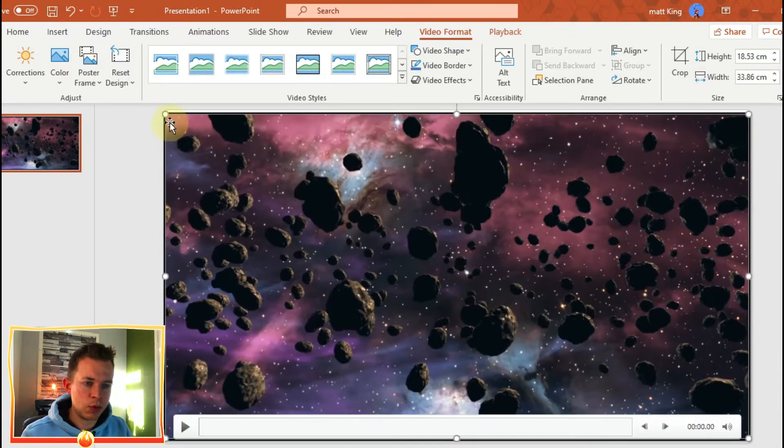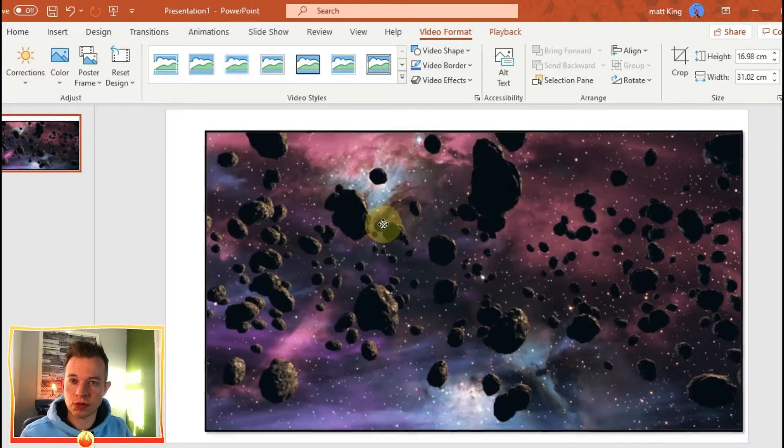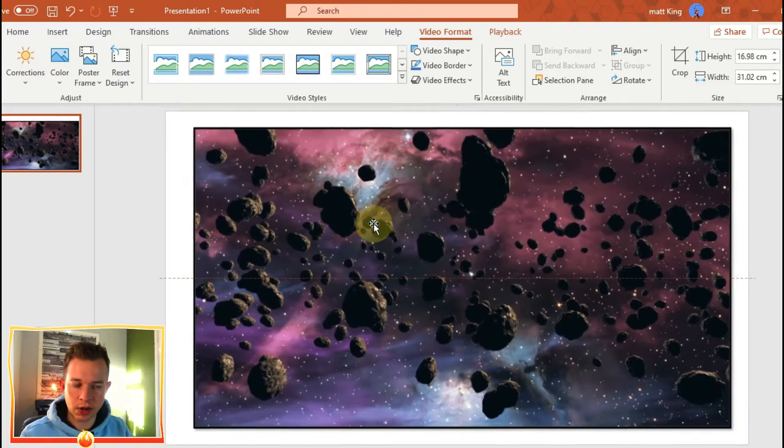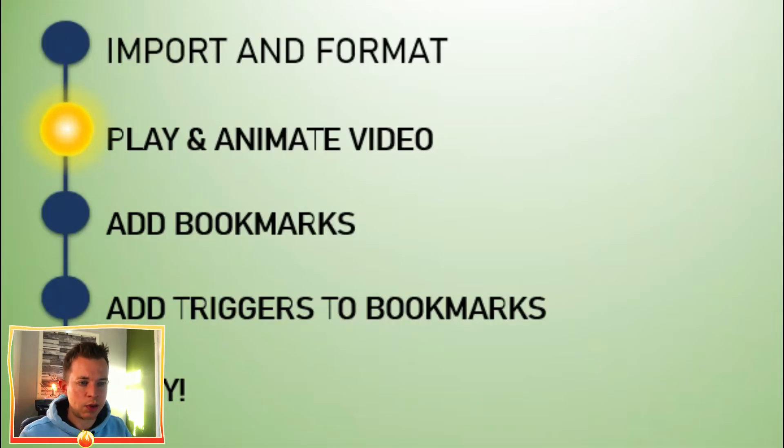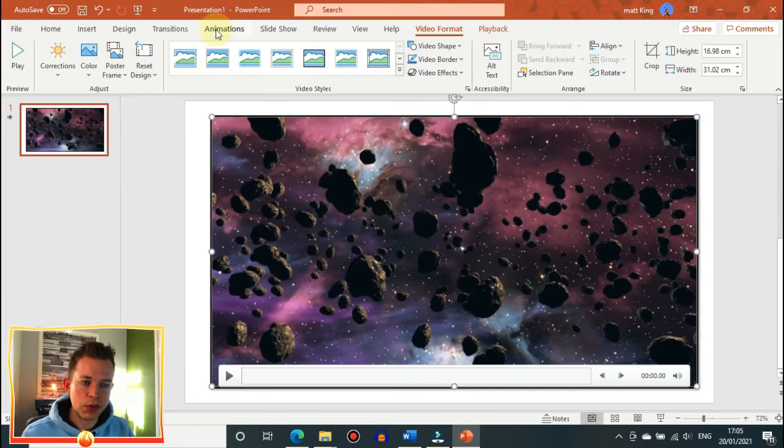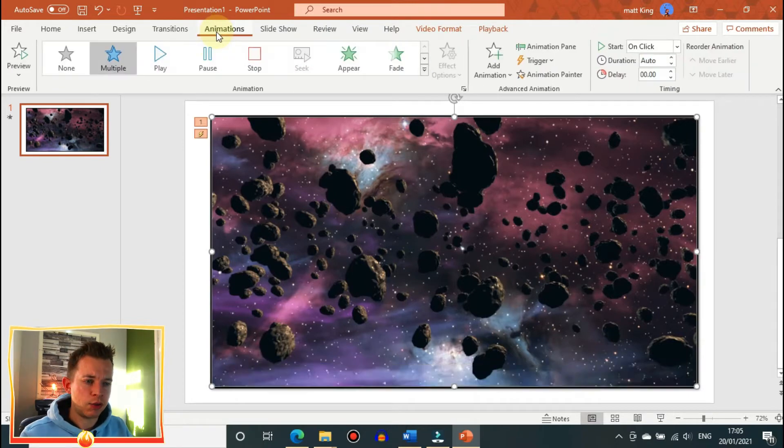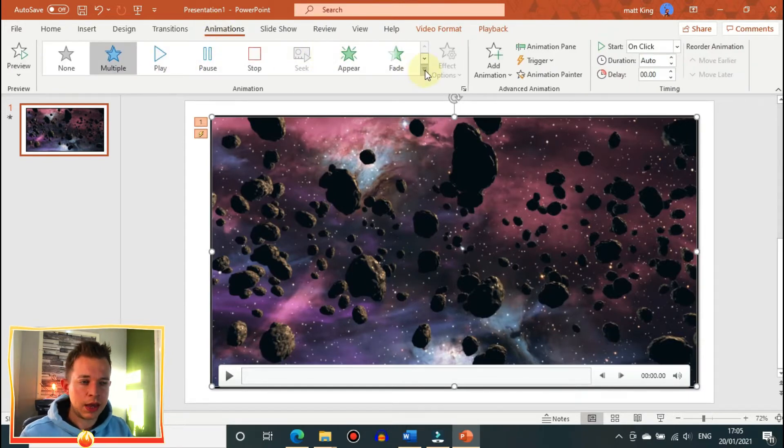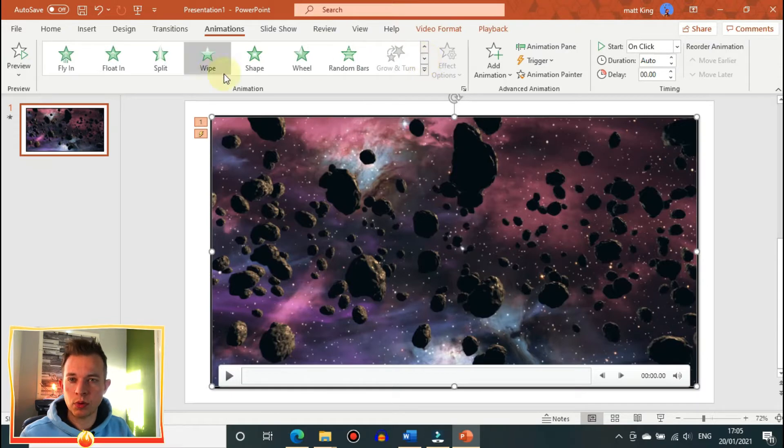So once you're happy with where it is on screen and what it looks like, you now want to play and animate it. If you go on the animation section, you'll find all sorts of animations including pause, stop, and play.